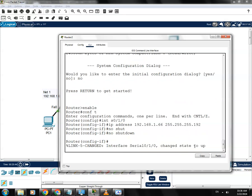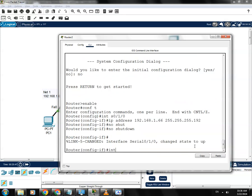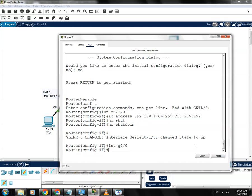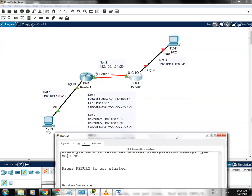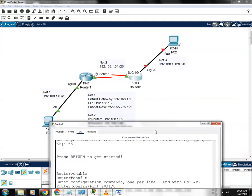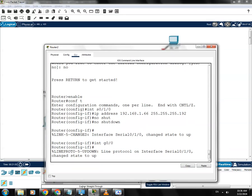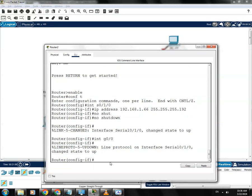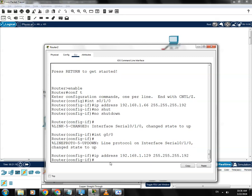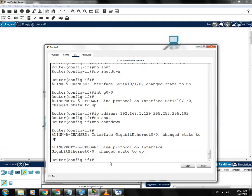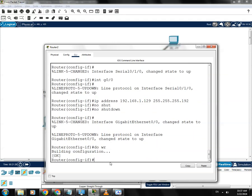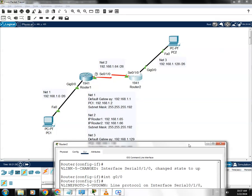Type 'no shutdown' to turn on the interface, then proceed to the next interface, Gigabit 0/0. On network three, this router should get the IP address 1.129. Set IP address 192.168.1.129 with subnet mask 255.255.255.192, then type 'no shutdown' to turn on the interface. Save the configuration.